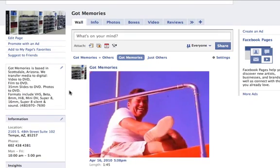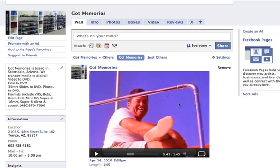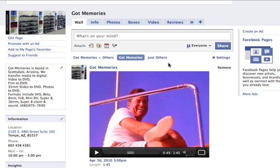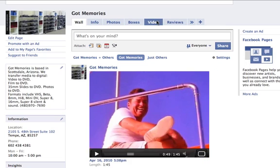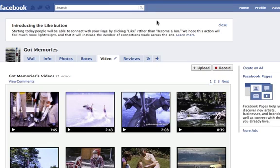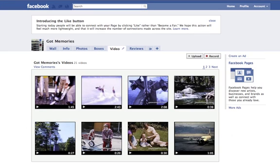Hello, welcome to the gotmemories.com tutorial on how to upload files off of the DVD video into Facebook. Here we are on Facebook on the Got Memories page. You're going to have tabs at the top here, and you're going to click on video where you'll see all of our videos listed.